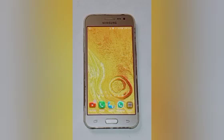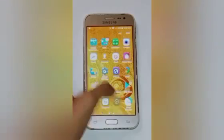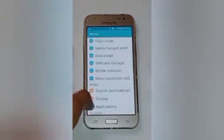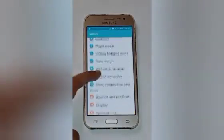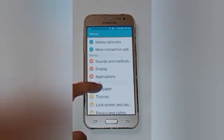Let us start our video. Firstly, click on the Settings icon. After that you will see many options here — swipe up and click on Wallpaper.